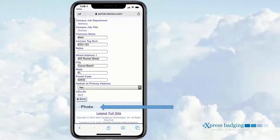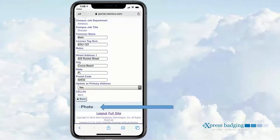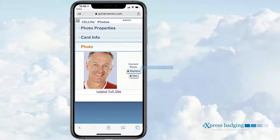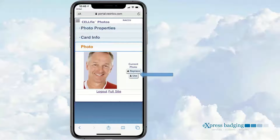In the Photo tab, the recipient will see a current photo if previously captured. If so, the Use icon appears under the Replace icon. In this case, the user likes the current photo and selects Use to Continue.